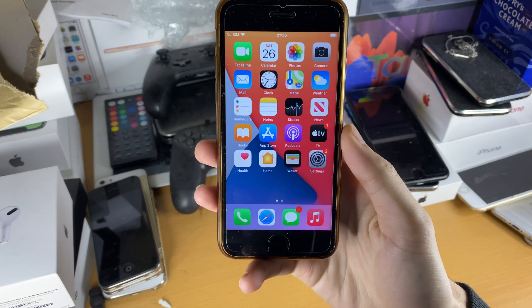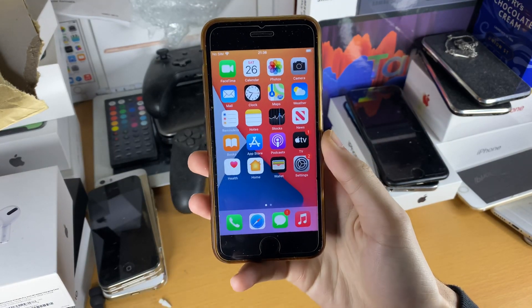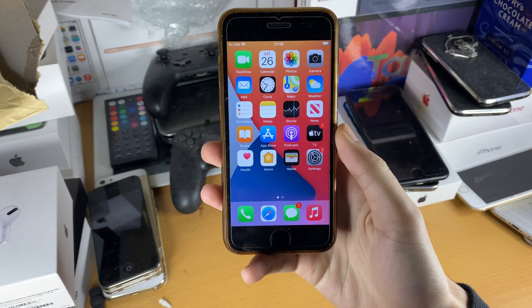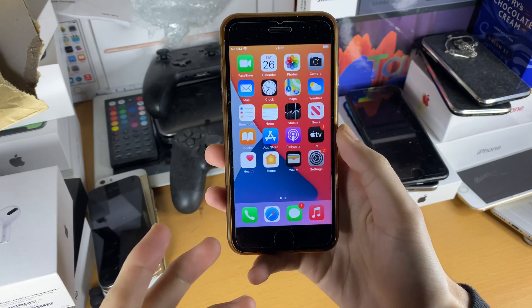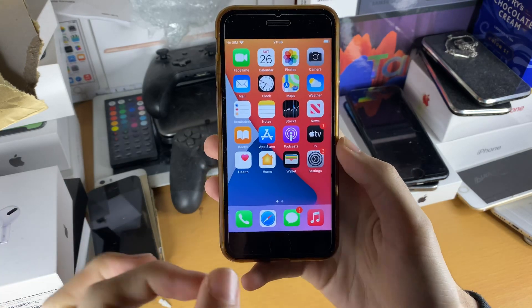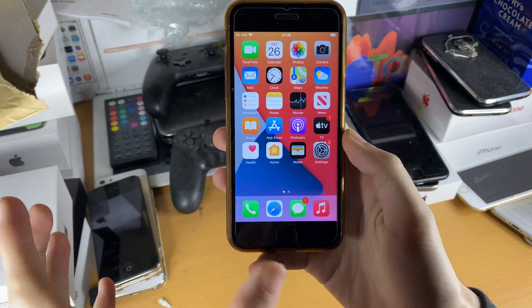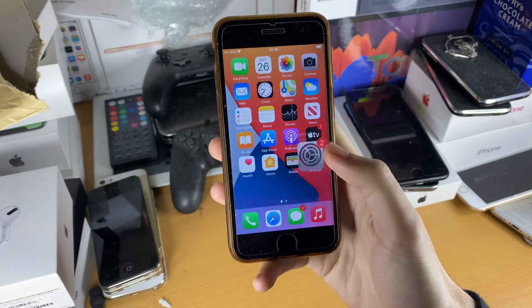Welcome everyone. I'd like to show you how to easily screen record on your iPhone 7 with sound or without sound. I'll cover everything in this video, but first of all let's check if we can actually screen record.